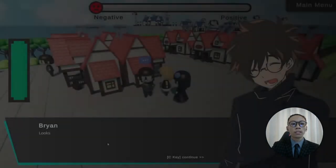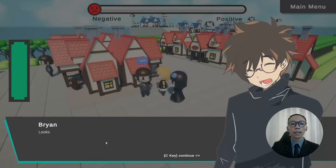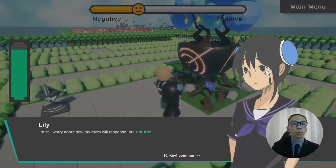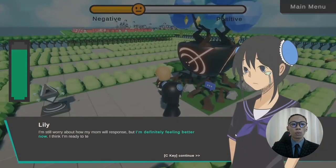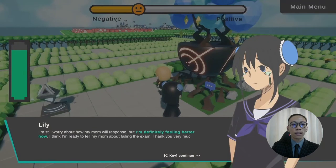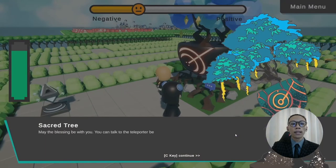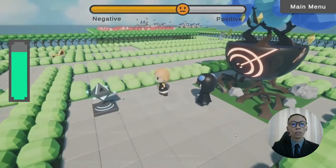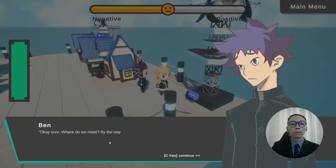The Emotivate Bar is a unique game mechanic introduced in Rewind to represent the emotional progress of the quest givers. Players are required to assist each quest giver in resolving the problem to fill up the bar